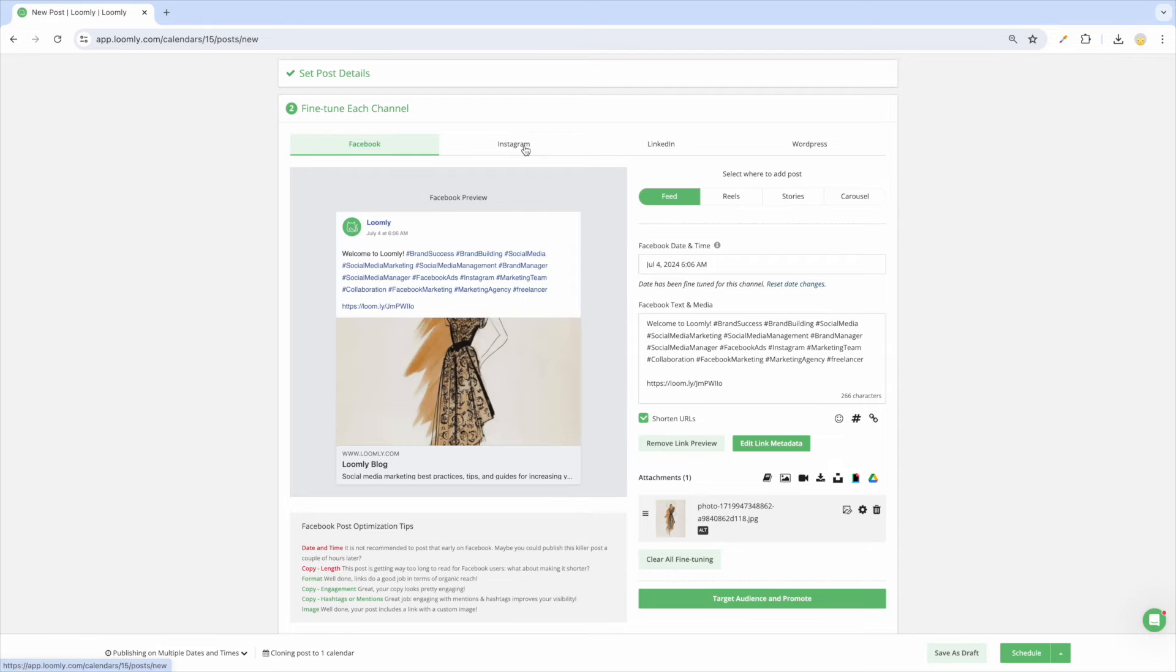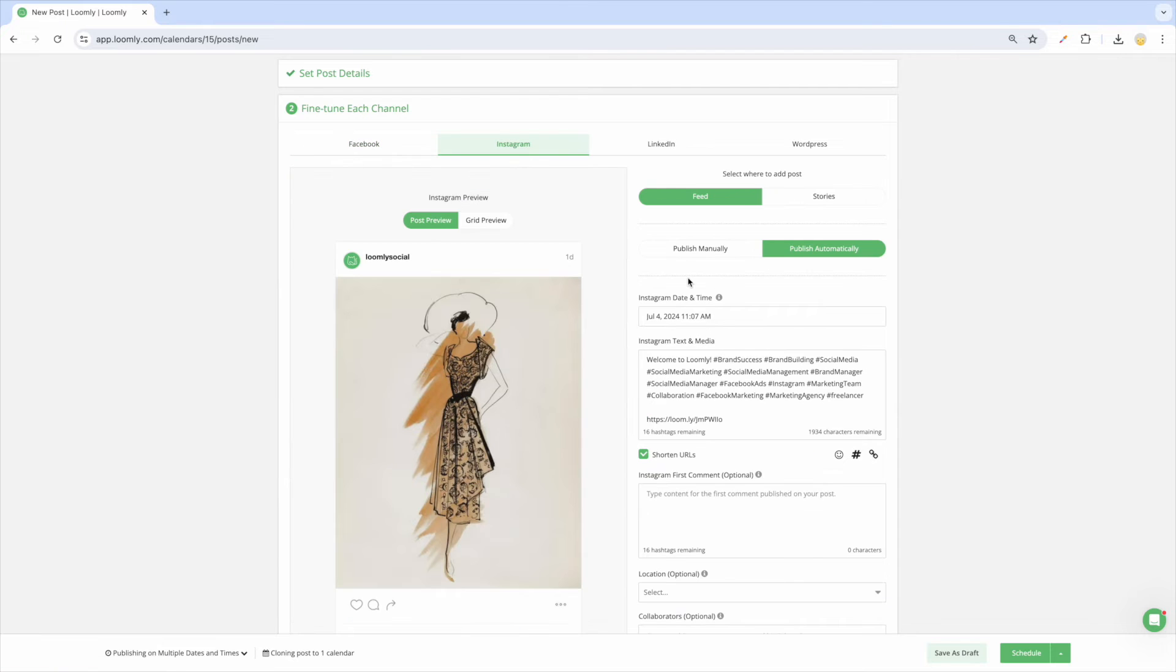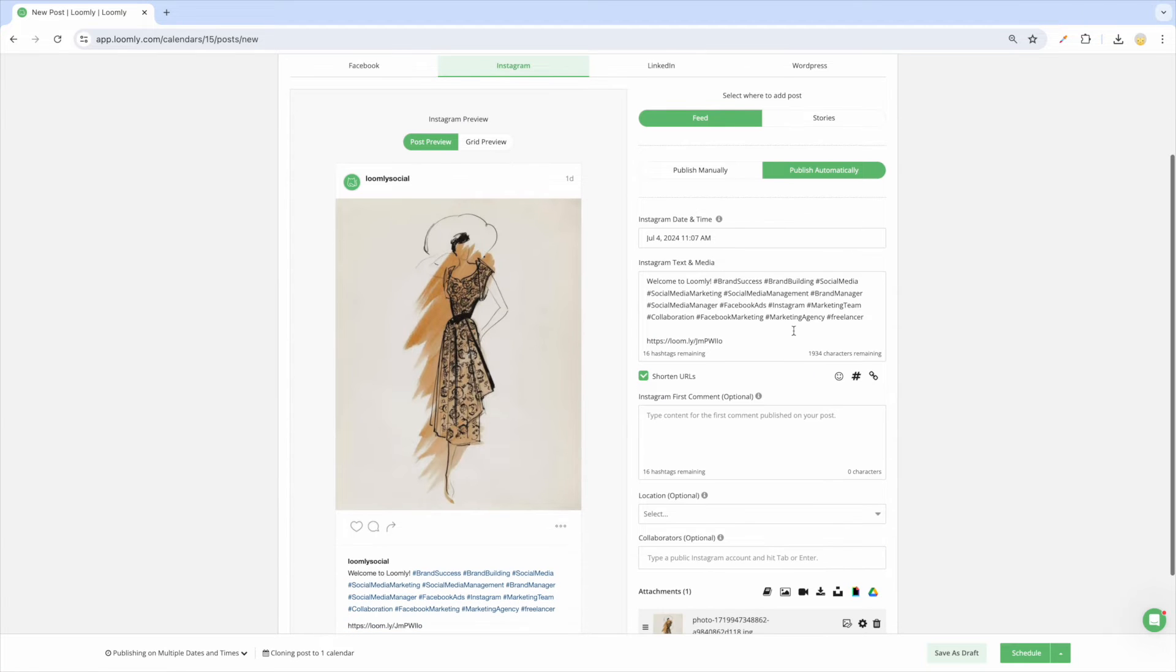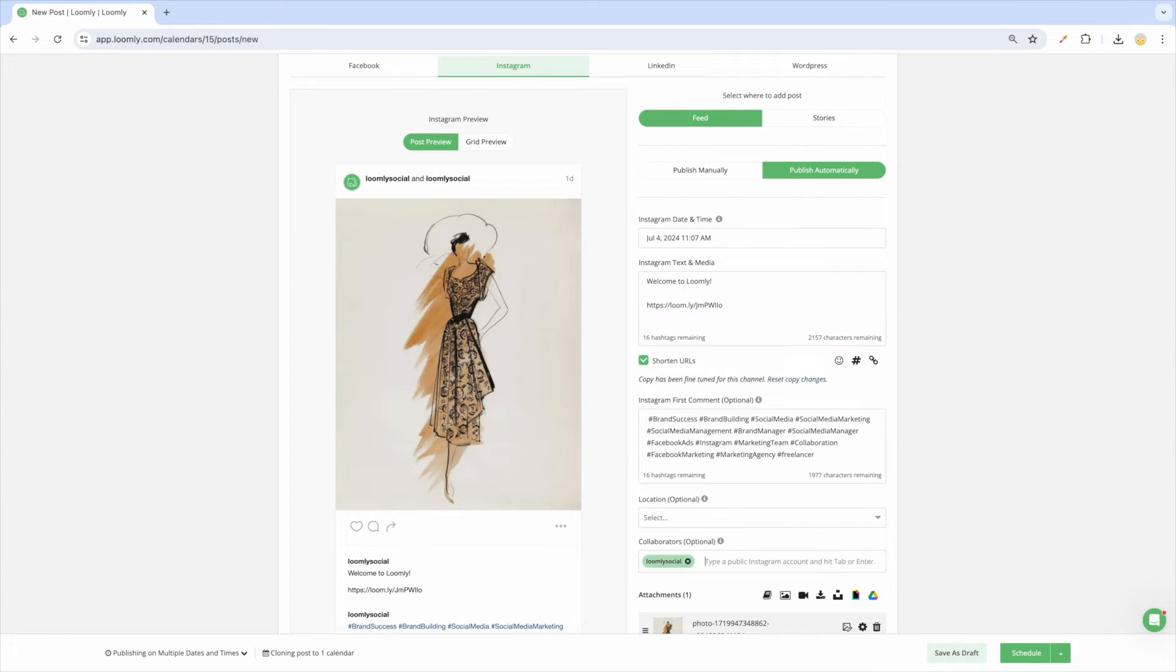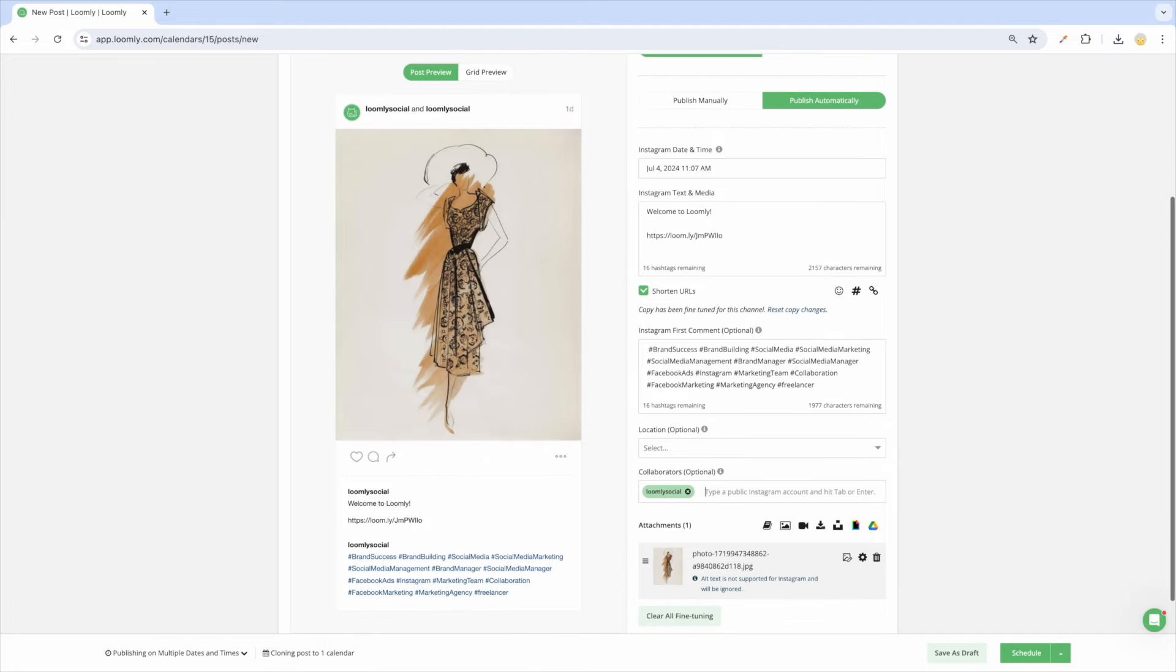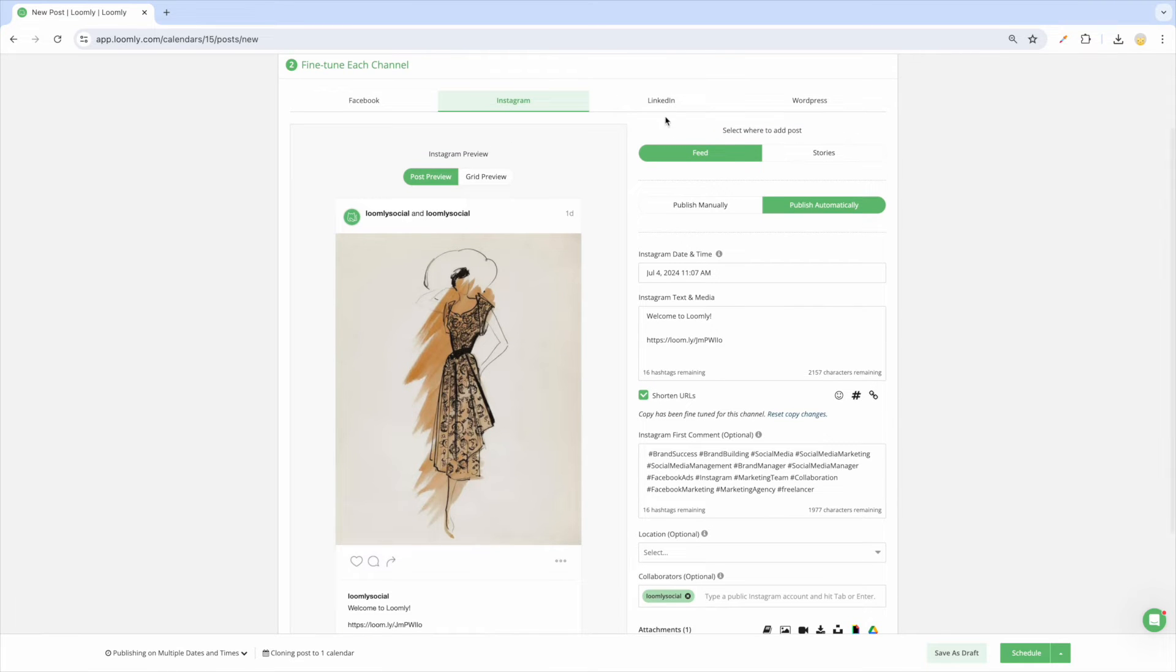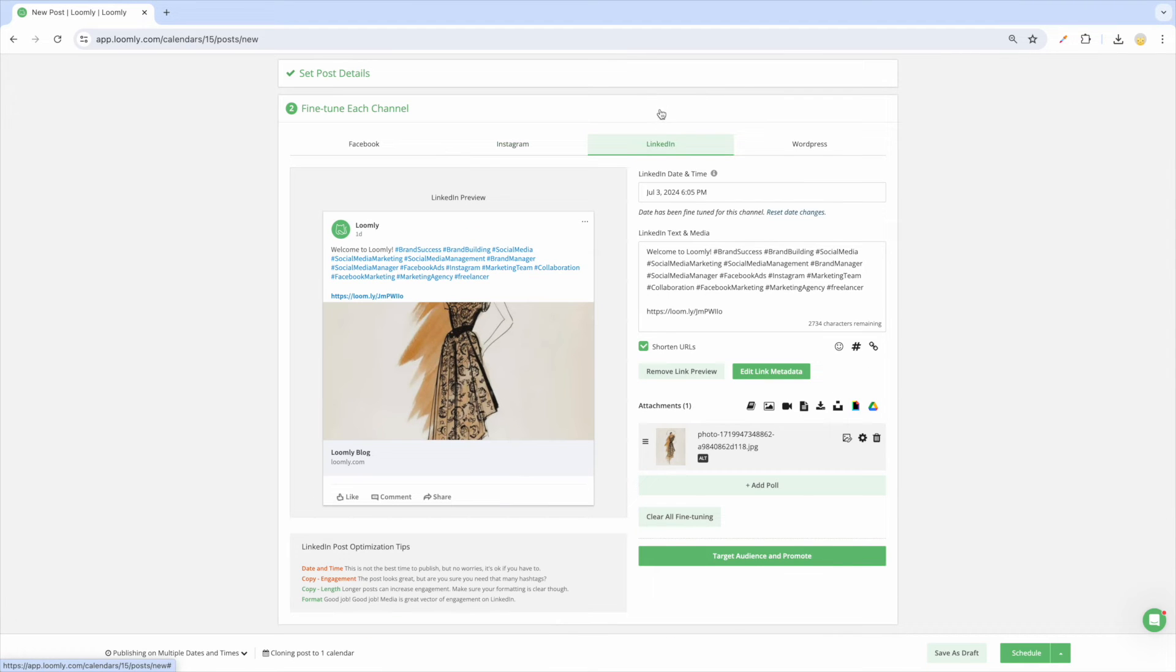Tag products, add collaborators, and include a first comment for Instagram. Make the copy a bit more formal for LinkedIn.